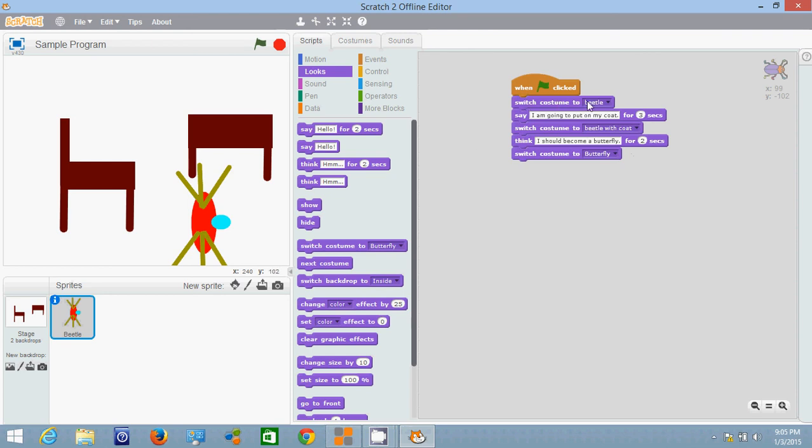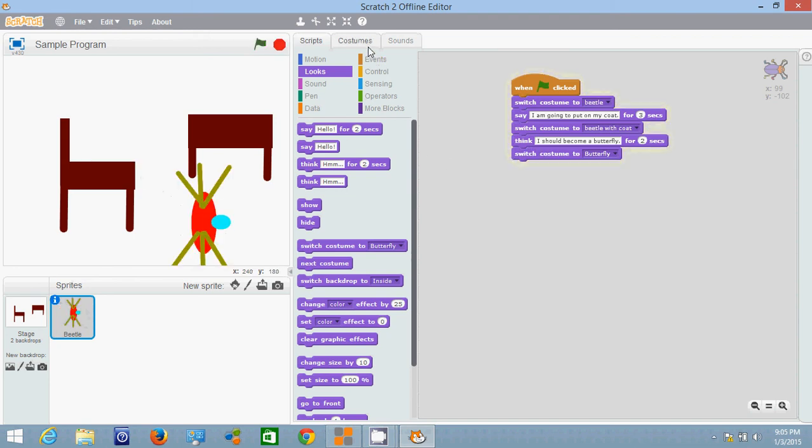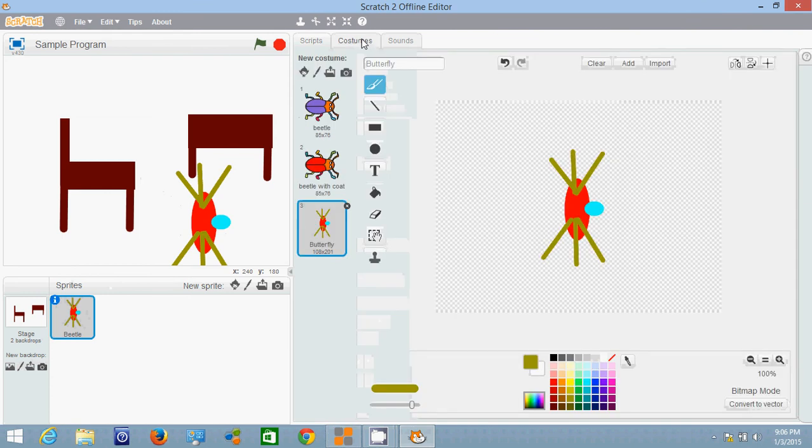If we hit start flag again the first thing that's going to happen is it can switch back to costume beetle. There we go that's how we switch through different costumes. We want to look at the costumes again. We've got our character selected and we can go back to costumes.